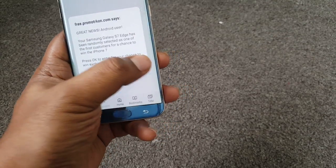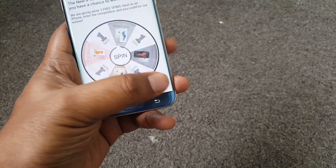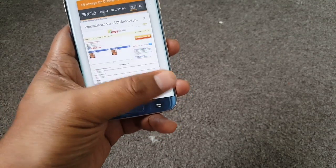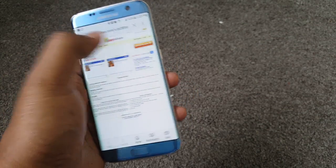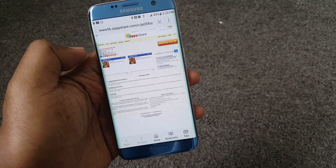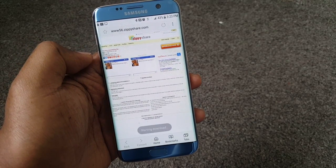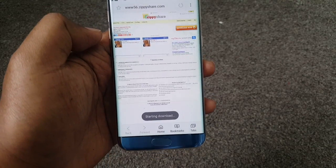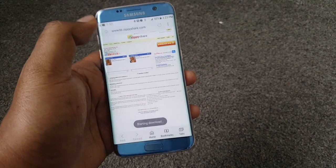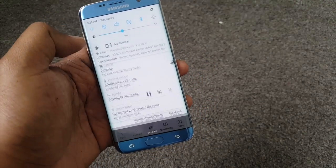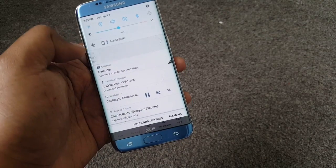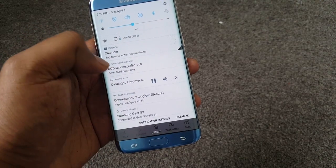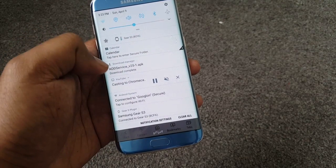There are a bunch of ads here — let's kill this. So the download is starting. There you go, it just downloaded the APK.